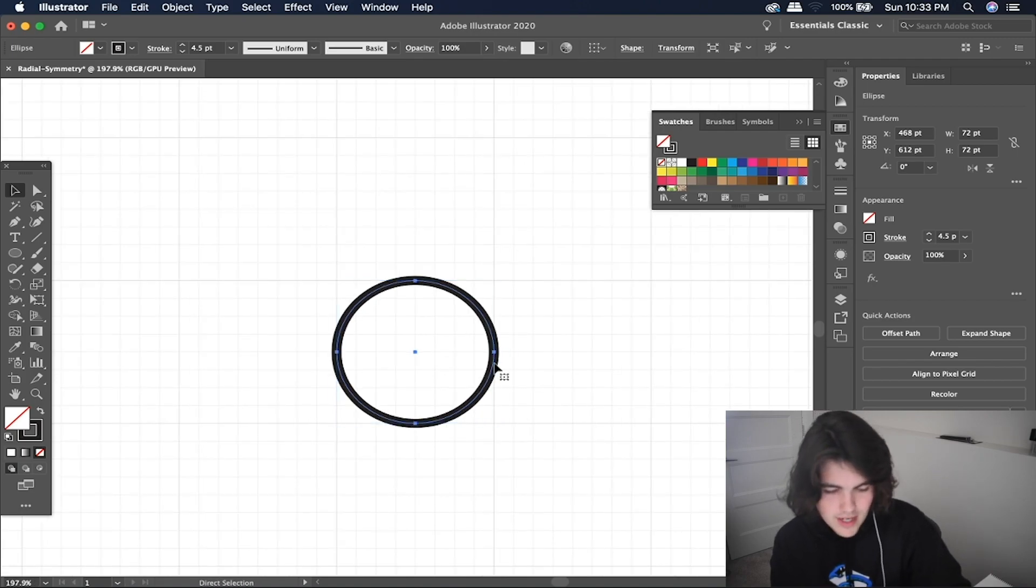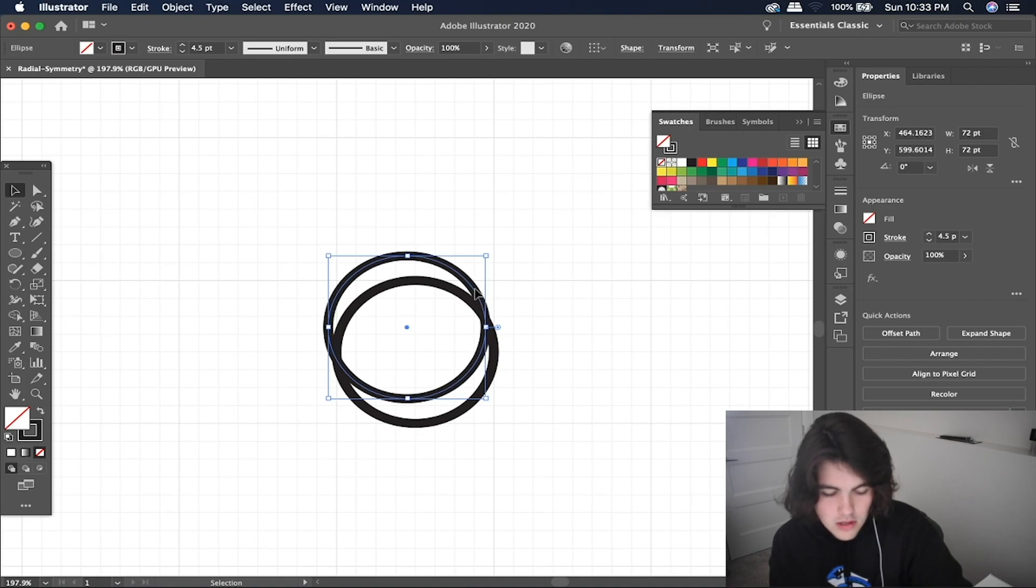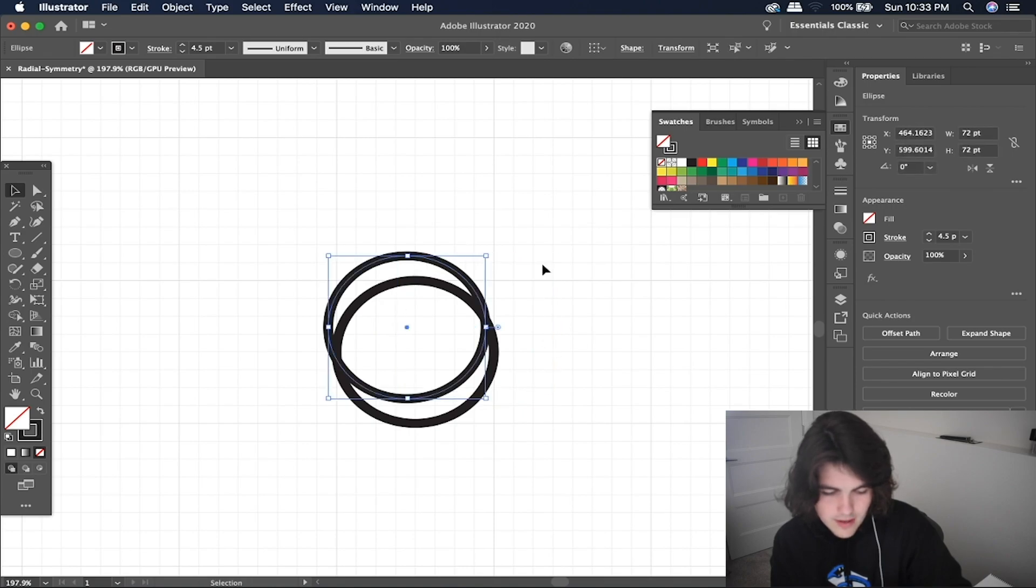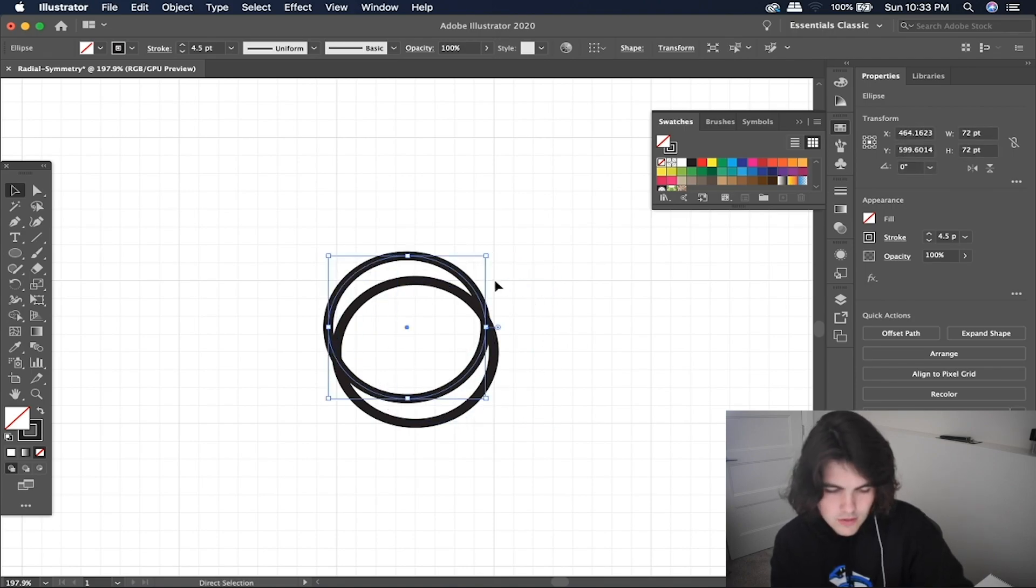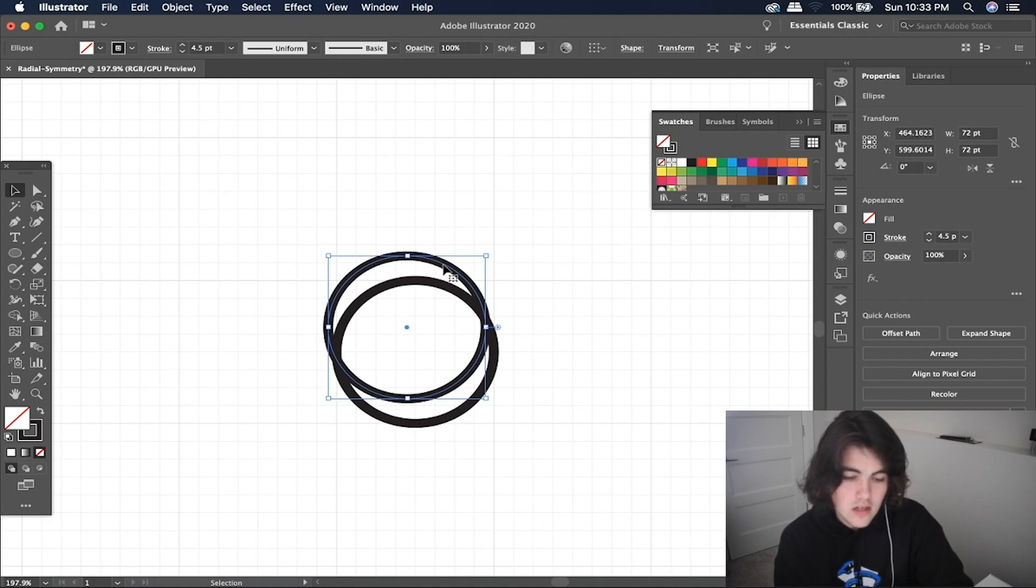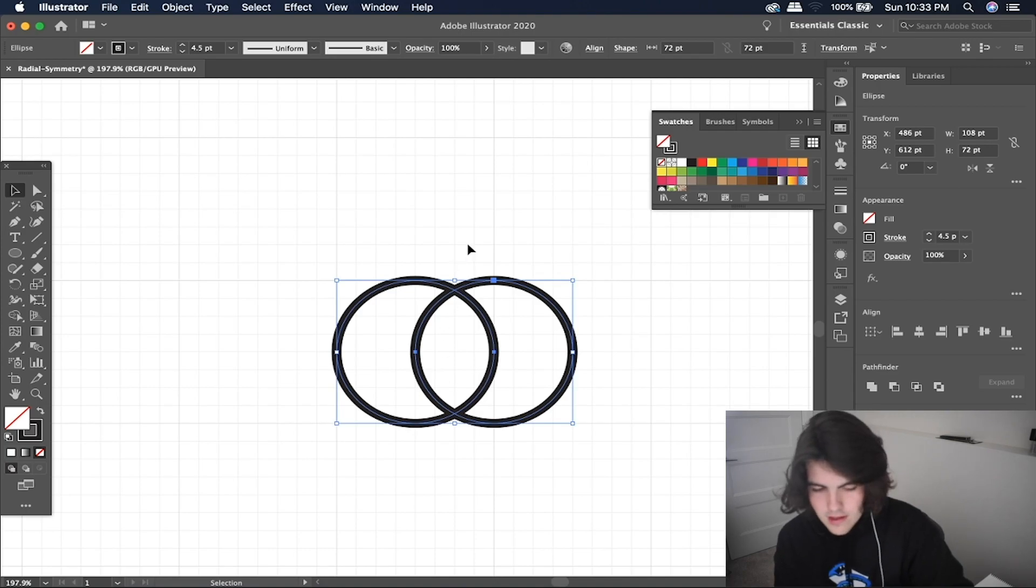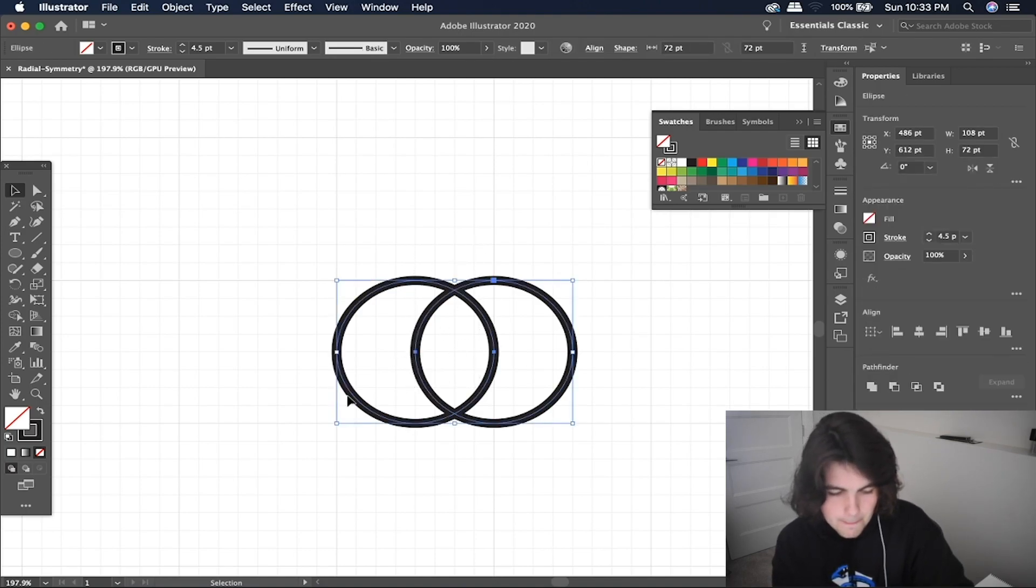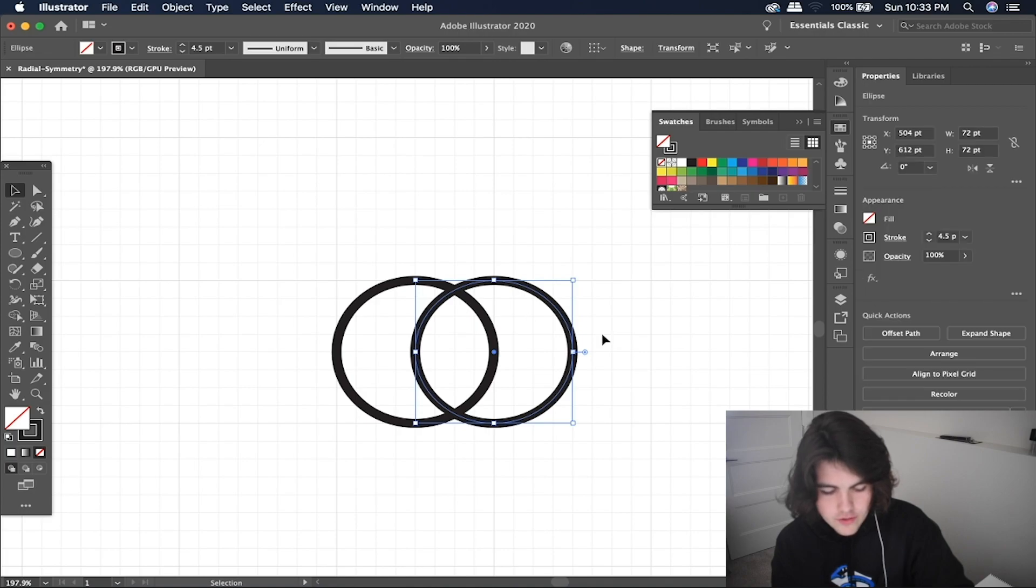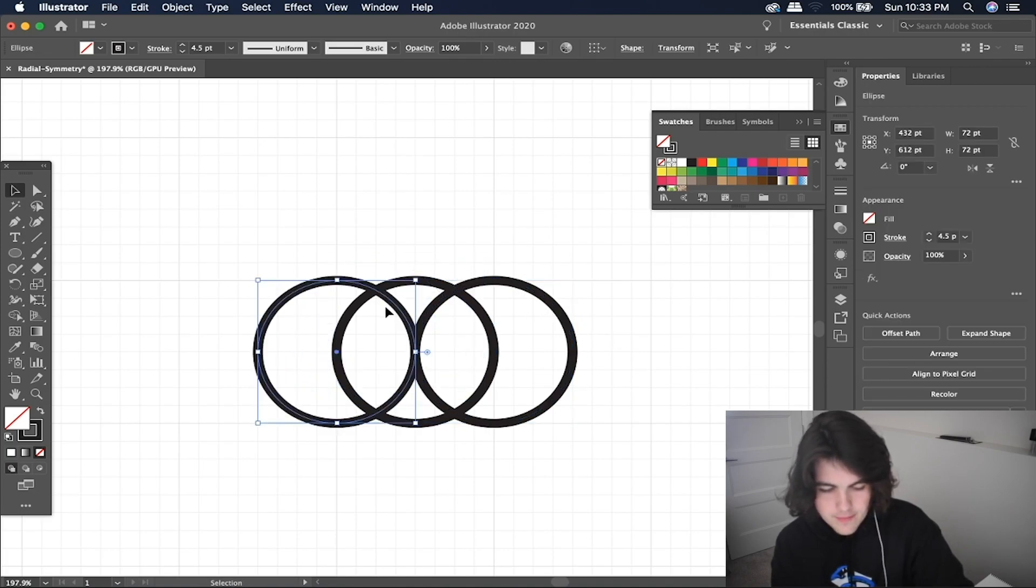So now what we're going to do is duplicate this circle with control C, control V. You can also use alt, shift and click and drag to duplicate, but I normally just use control C, control V. So what we're going to do with the second circle is drag it so that the center is on the end of the other circle here. Once we have this, we can duplicate this one again and just simply put it on the other side here.